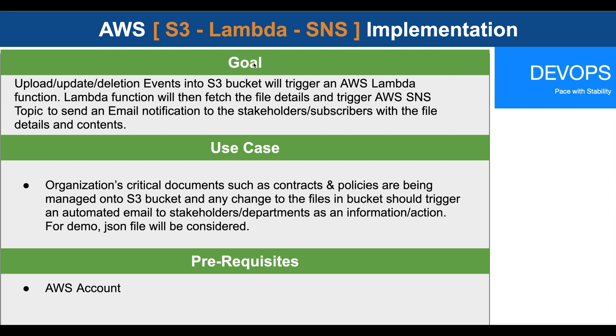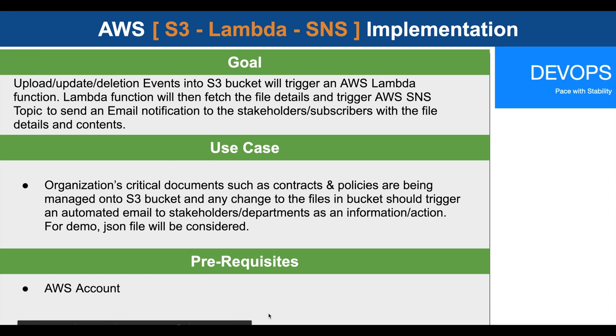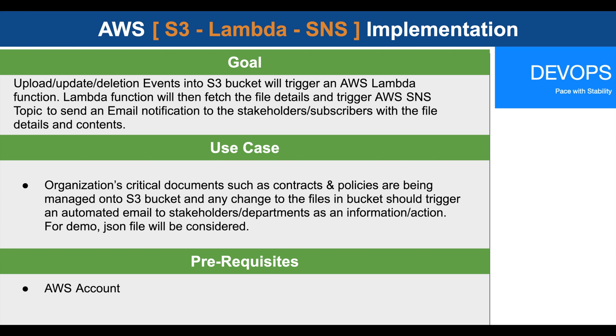One of the possible use cases could be that organizations' critical documents, such as contracts and policies, are stored on S3 bucket. Businesses may want to update the stakeholders or departments, such as legal department or support center, that some changes have been made into the contracts and policies documents and those changes are now available on S3 bucket.